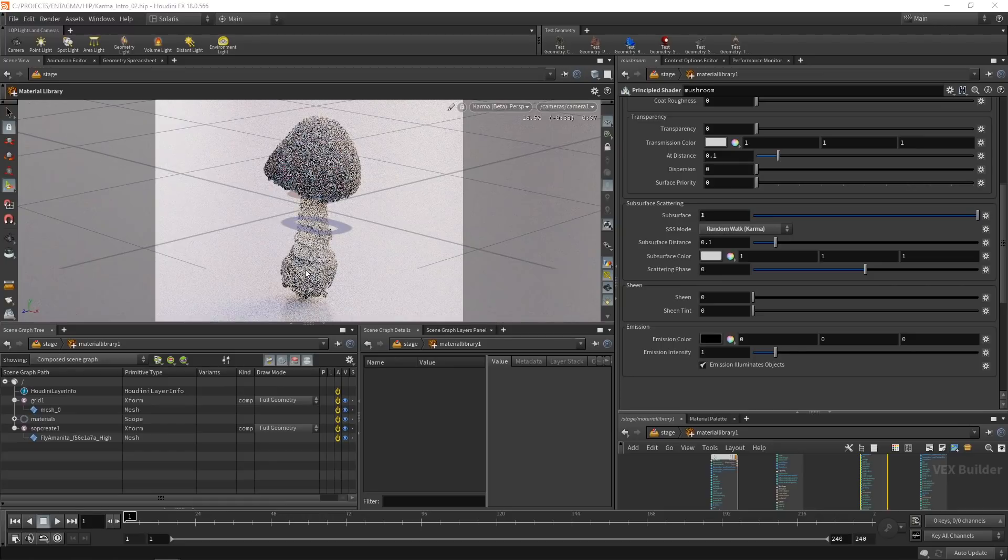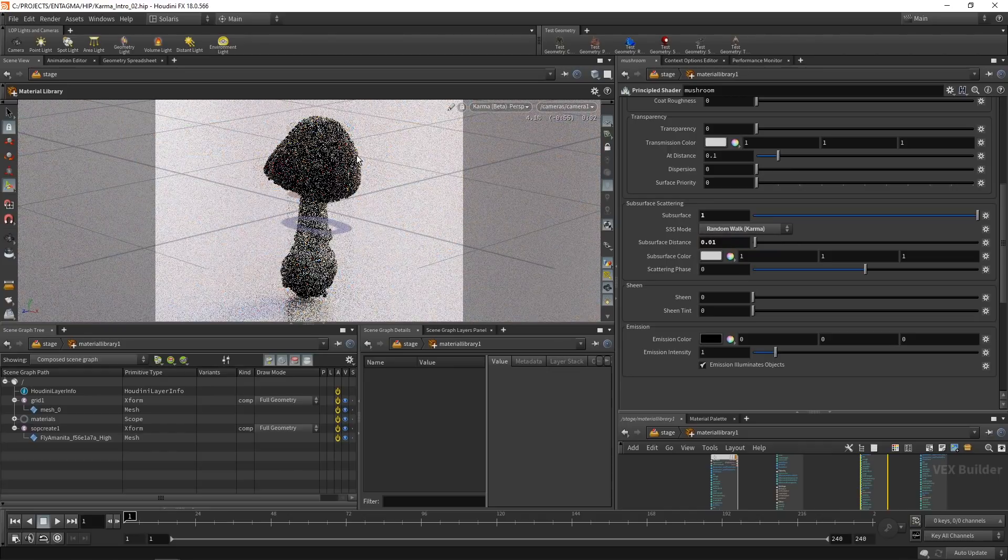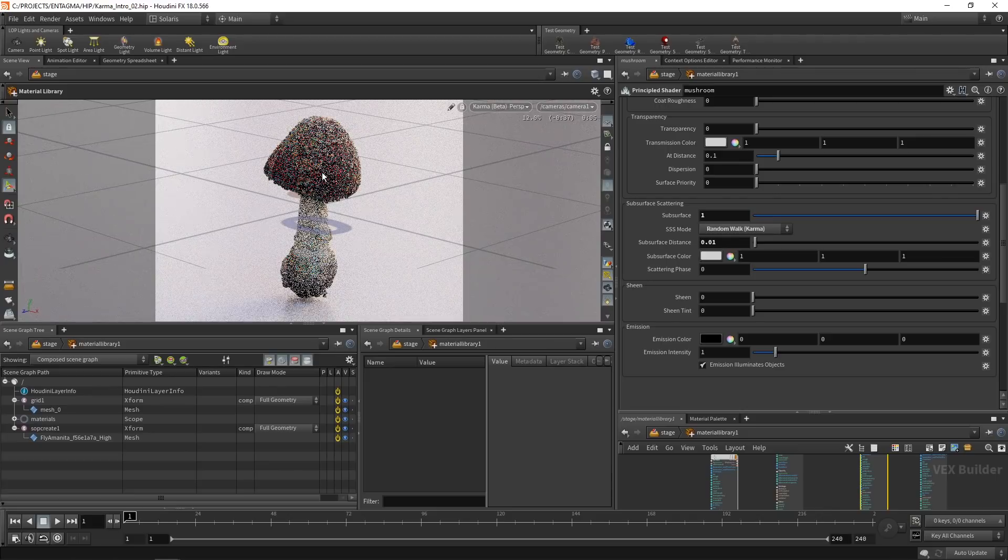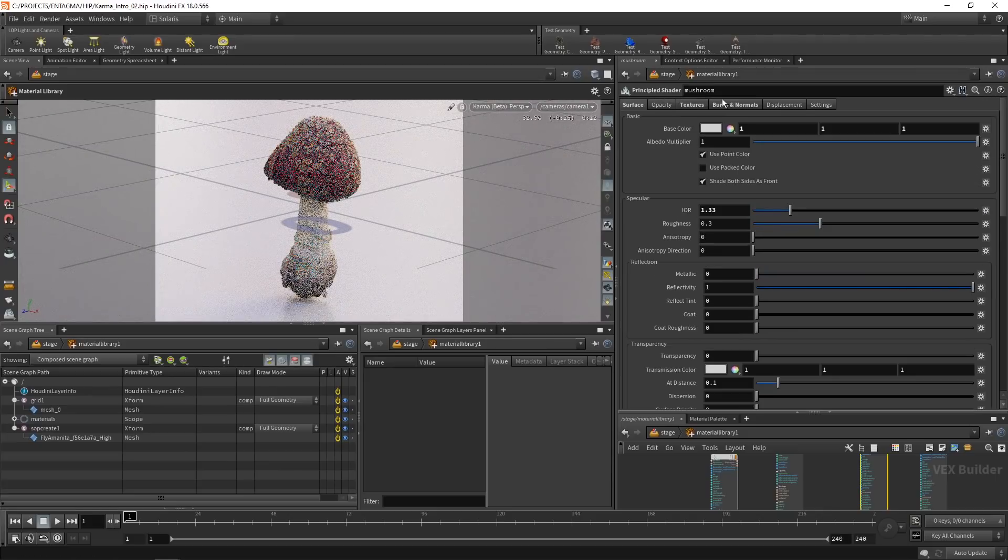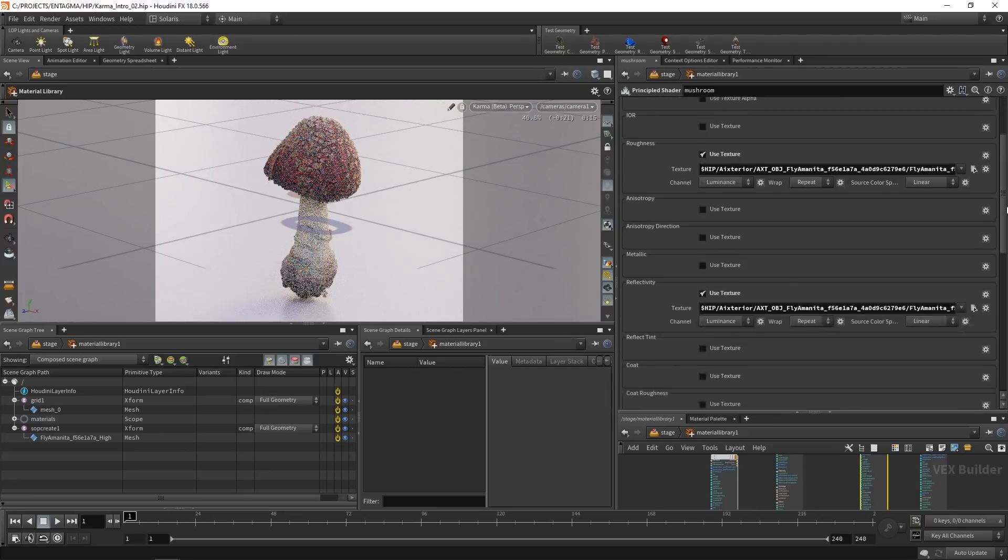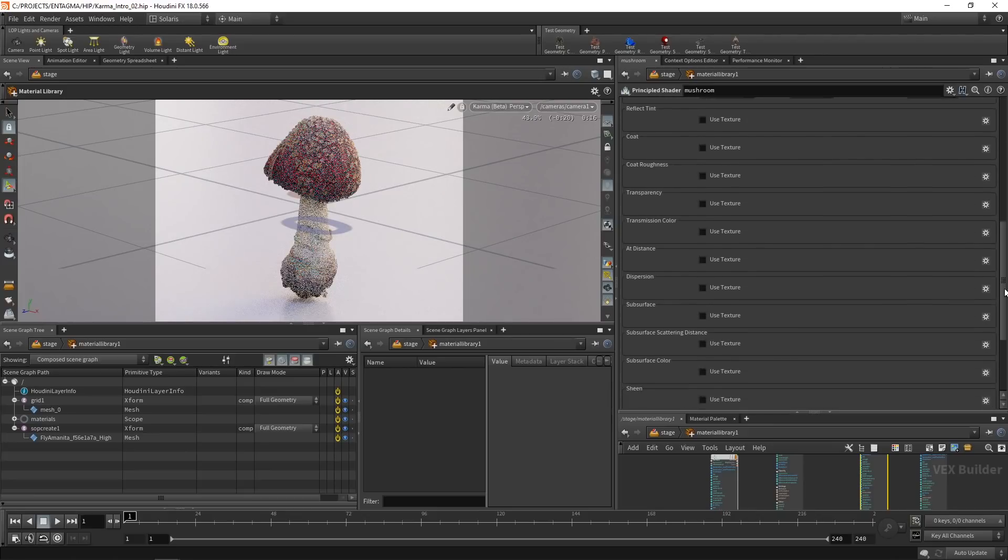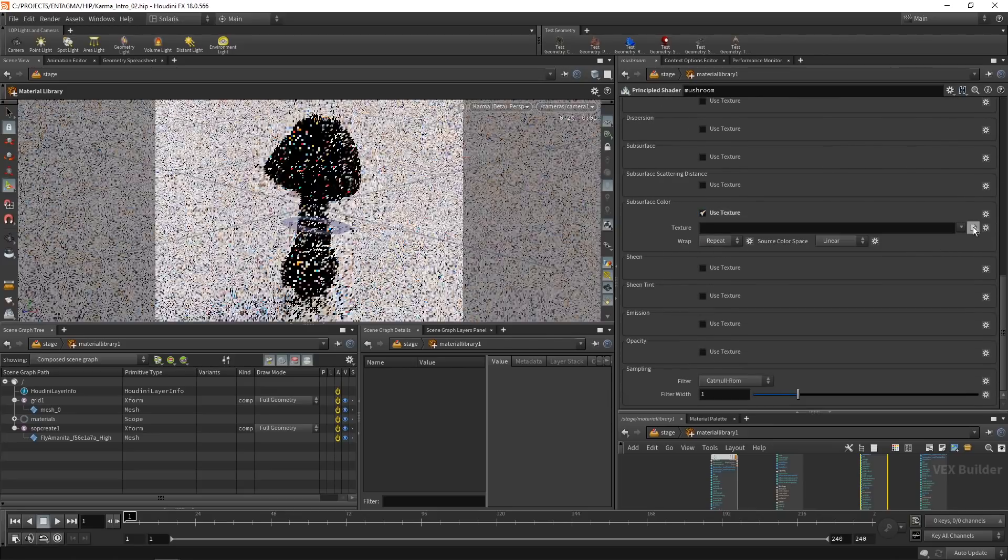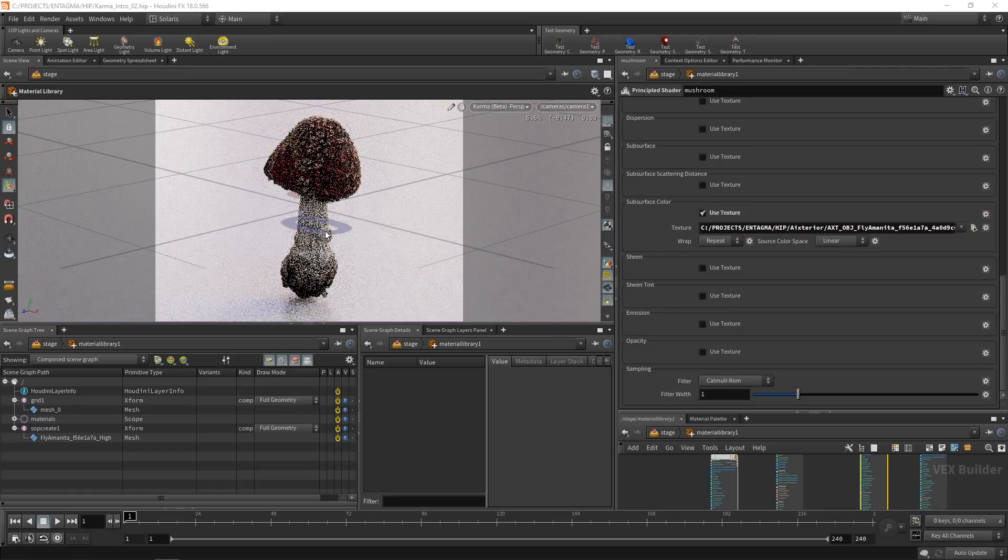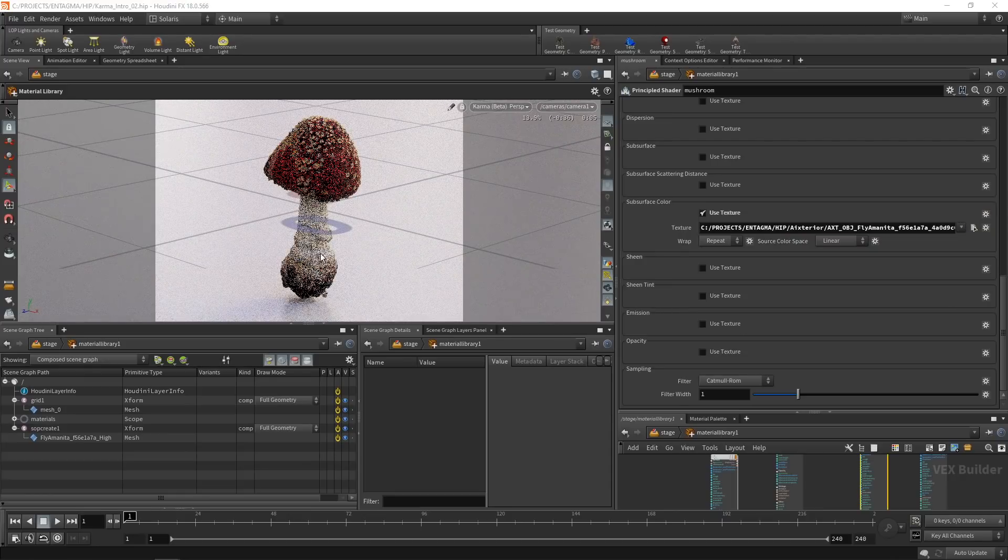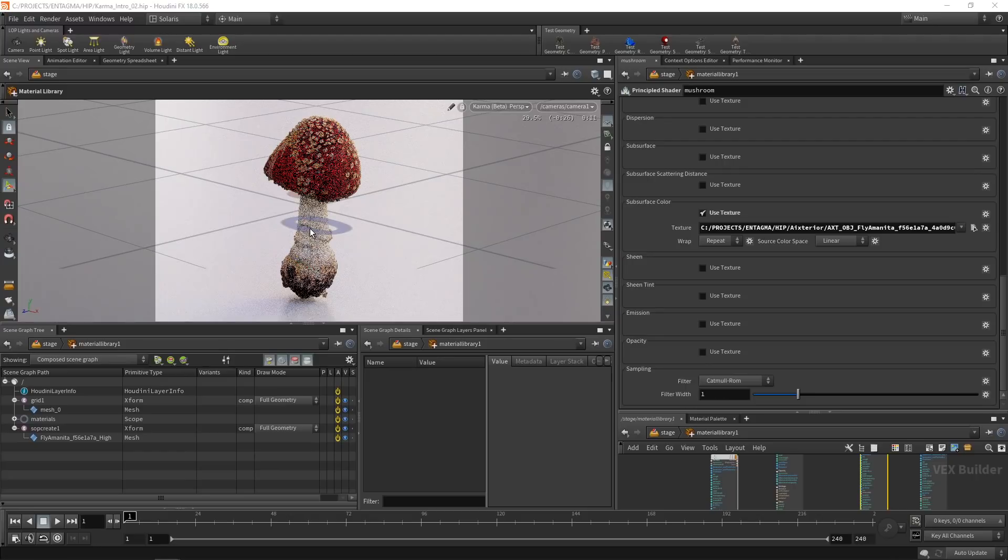Well, quite substantial subsurface scattering here. So let's decrease the subsurface distance to keep this subsurface effect more on the surface and not have it so pronounced into the thicker parts of this mushroom here. And also on my textures tab here, drag this down to subsurface color, enable use texture for this and select the albedo texture that came with it. Make sure to uncheck show sequences as one entry. So after I selected that, we can see now convergence takes a good bit longer.